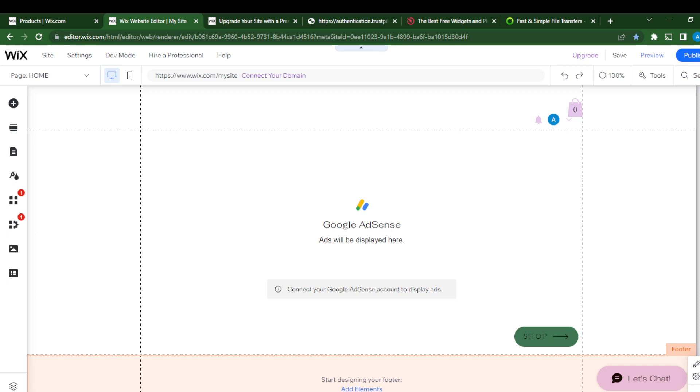Once you do that, head over to the official website and follow the on-screen instructions to sign up and create an account. Once you've created an account, it's going to take you to the Wix homepage, which is also known as the dashboard. Right there at the top right corner of the dashboard, you will see a tab that states 'Design Site.'